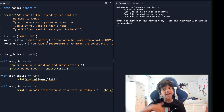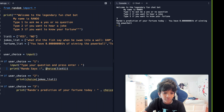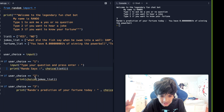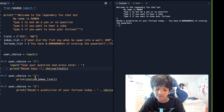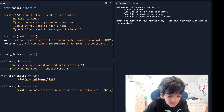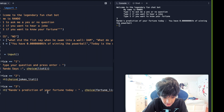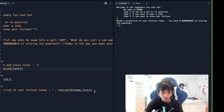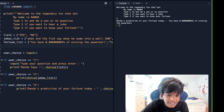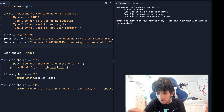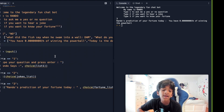So Rando says 'yes' or 'no' — that's why when my brother said 'Will I be a cow?' it answered yes or no. For the next one, if 'user_choice' equals two — remember double equals is for comparing, single equals is for assigning — I print 'choice(jokes_list)'. For number three, if it equals three, I print 'Rando's prediction of your fortune today' plus 'choice(fortune_list)', picking a random fortune from the list.